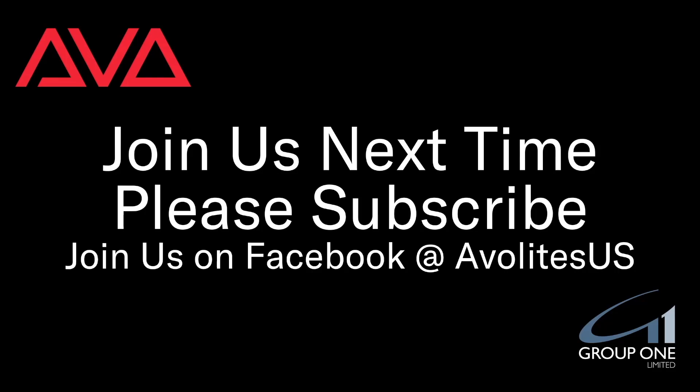I hope you learned something. Please join us on Facebook at ALSUS. Join us here next time. Please subscribe. Thanks. Bye.